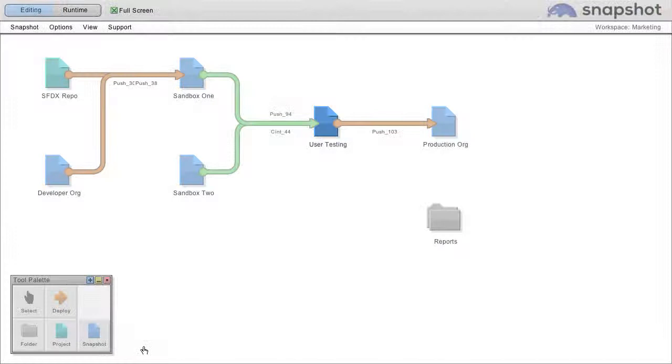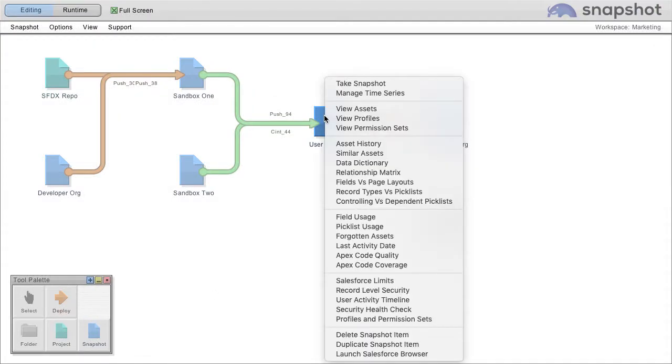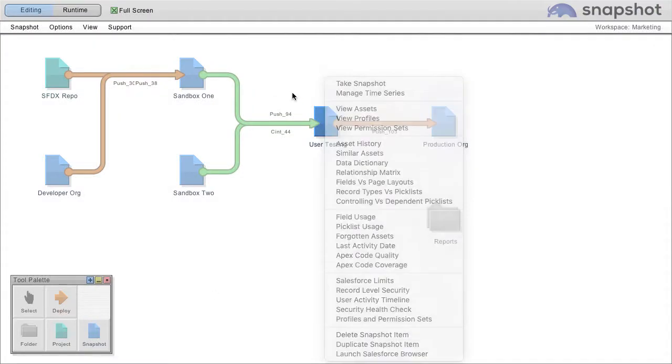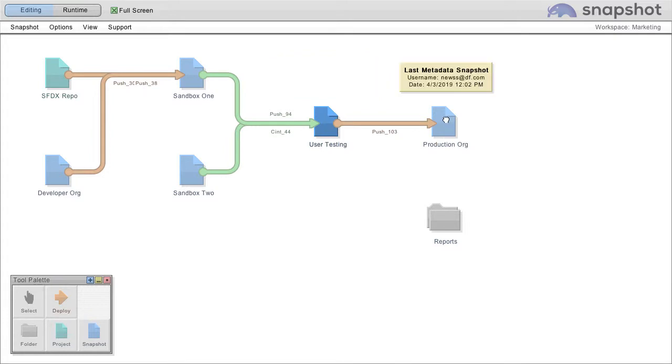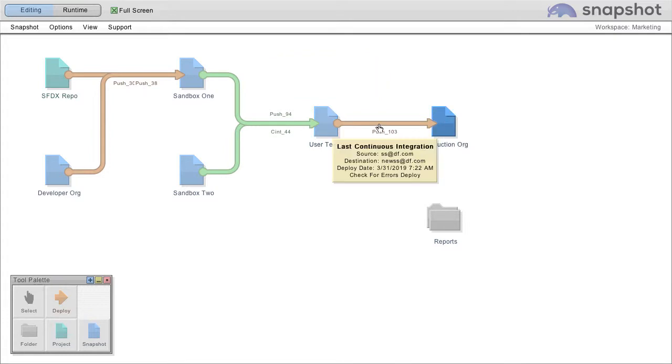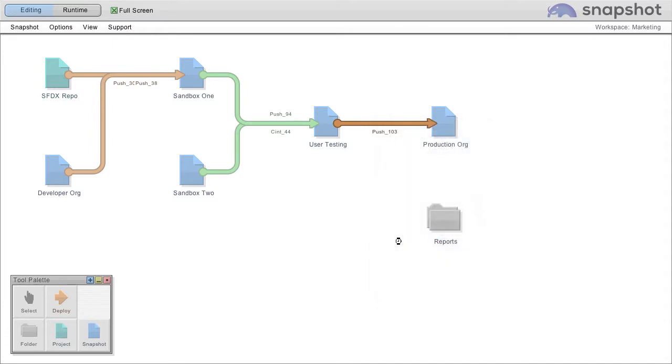So you can not only look at profiles in a particular item, you can also compare profiles between a source and a destination item. To do that, right-click the arrow and choose compare profiles.